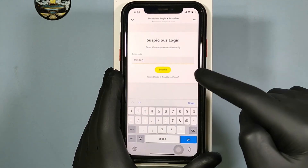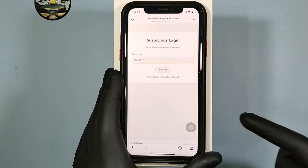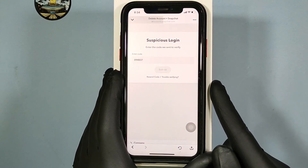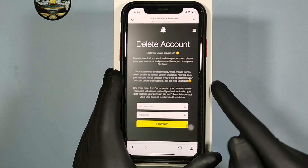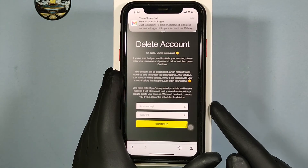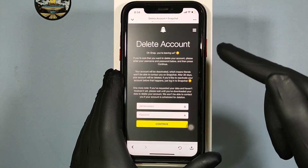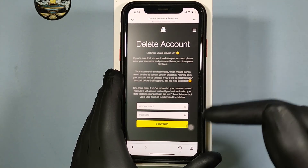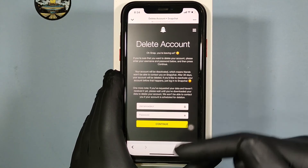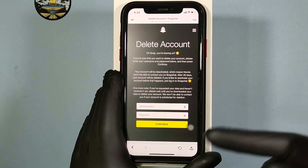Got the code. Enter the code and click Submit. This is the account deletion page.